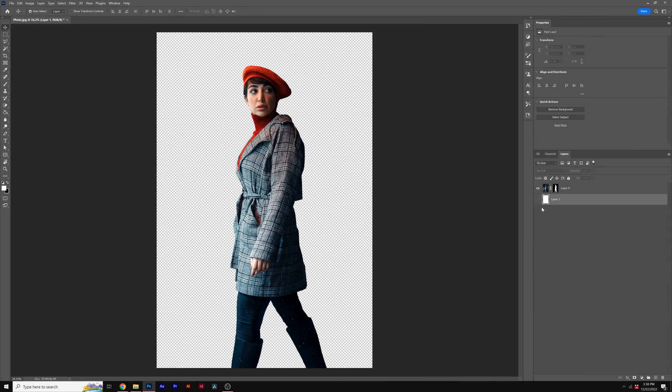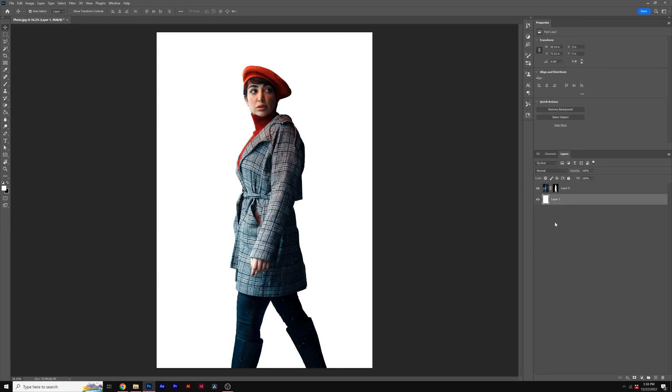So now our subject has been removed from the background, and now we can add in any sort of background that we want here in Photoshop.